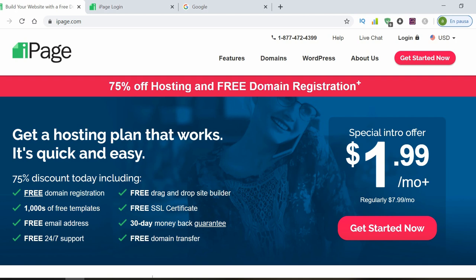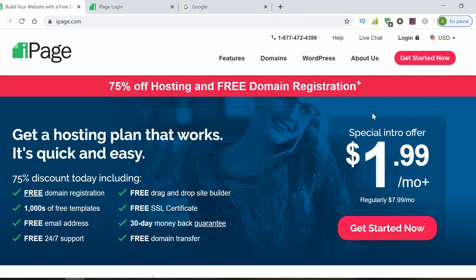The good thing about this hosting is that it gives you the domain free. Free dot com, net, anything you want, you can get it free for a year. And also you have this great offer that is very difficult to find for a hosting with this trajectory. You get the domain free and thousand templates for you to use.